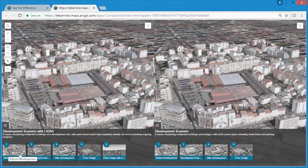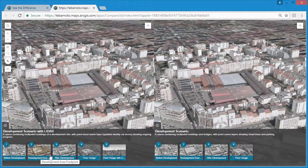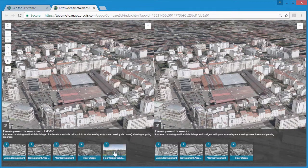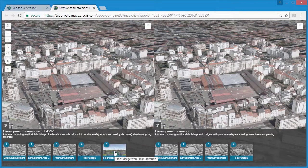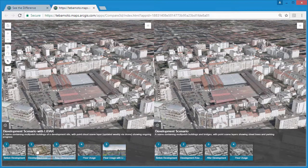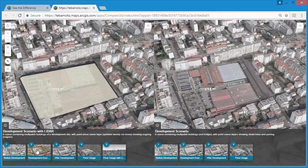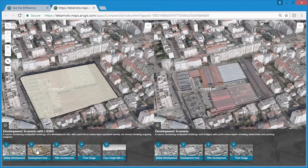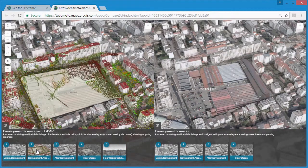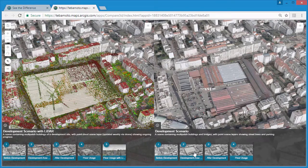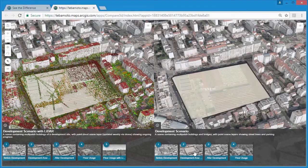So now that drone lidar capture is cheaper and easier than ever, we want to update our web app every two weeks with new lidar of the site. We can upload new versions of the site lidar file and re-save the web scene.